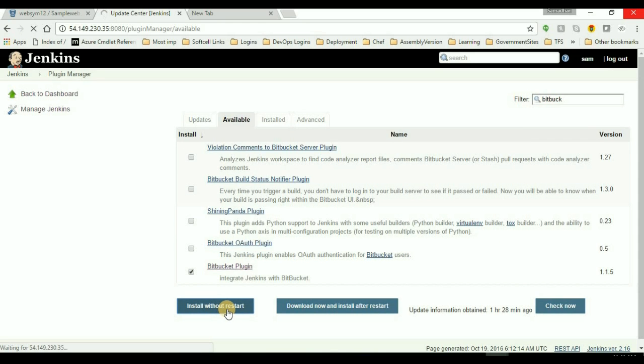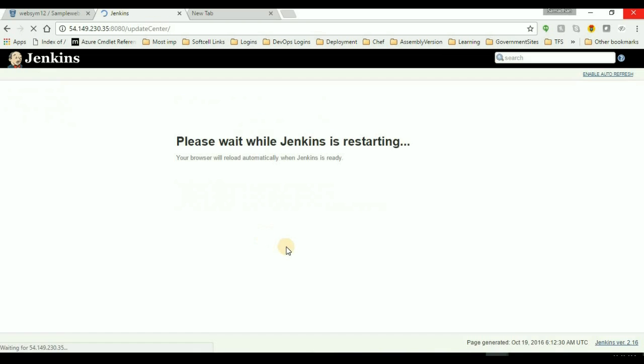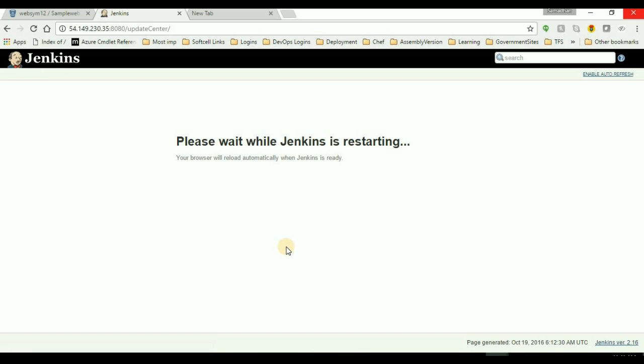So here there is a Bitbucket plugin. I'll just install it without restart and then I'll click restart Jenkins. So after installing the Bitbucket plugin, it will restart the Jenkins server.